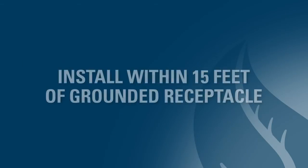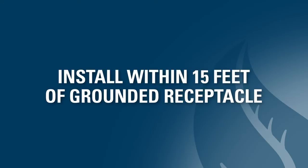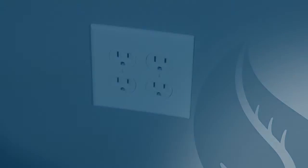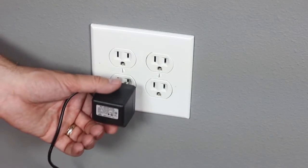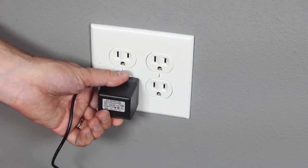An approved 115-120 volt 60-cycle grounded receptacle should be within 15 feet of the system valve.